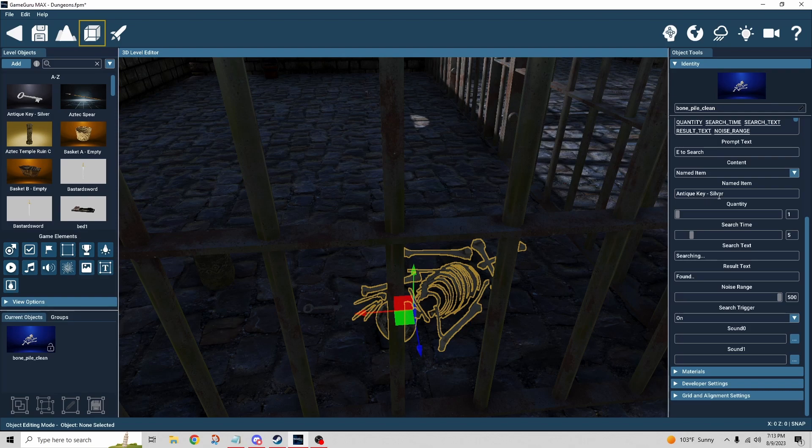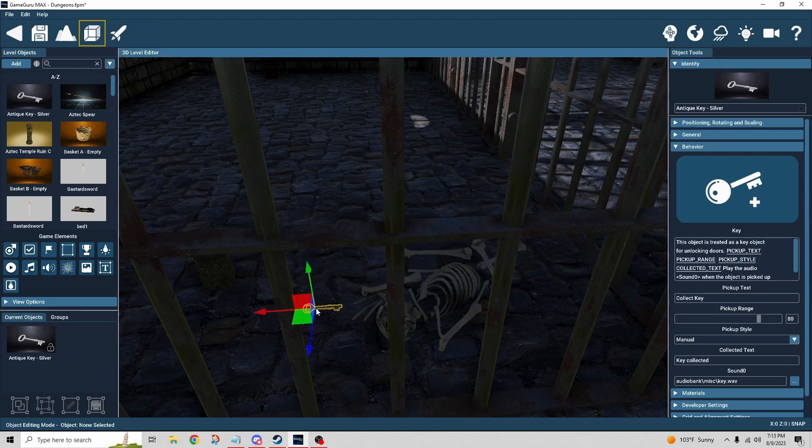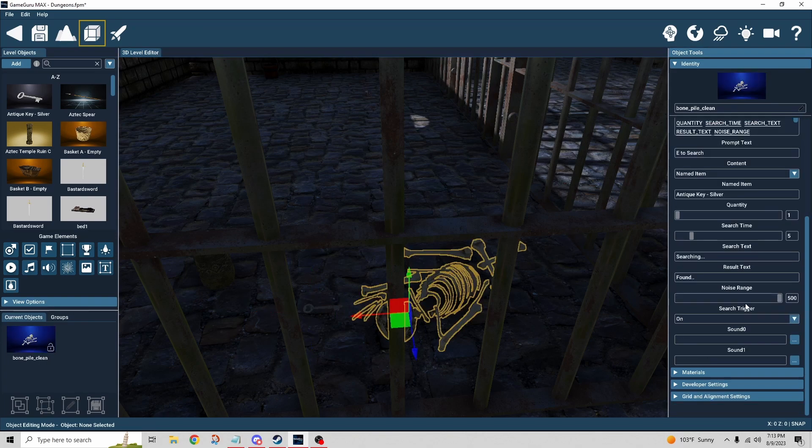So if you didn't want that to say antique key dash silver, maybe you just want it to be jail key or something like that, not only would you rename it here but you'd also make sure that you rename it here so it matches. The noise range, which is really interesting...